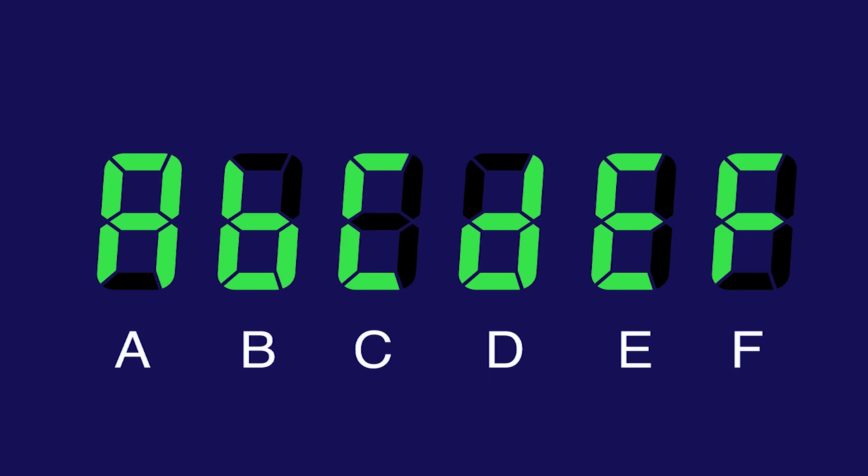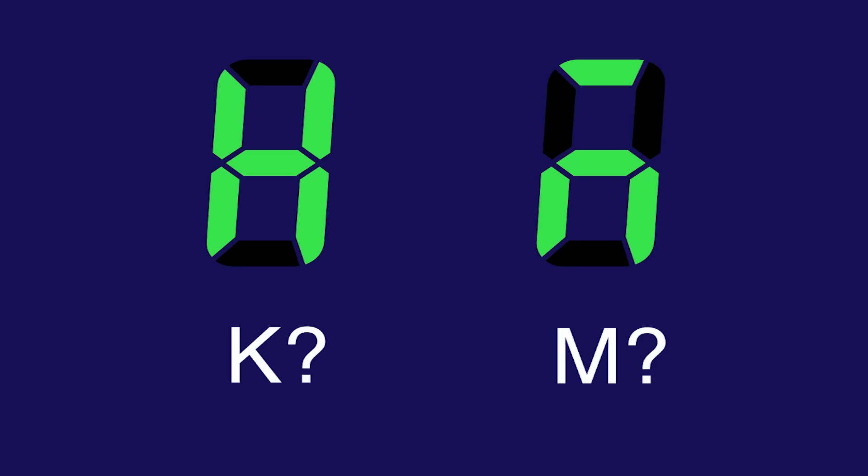This is a seven segment display. If you happen to exist, then you've probably seen one. It's a pretty brilliant way, actually, of displaying the numbers zero through nine using only seven segments. Even some letters can be displayed, but it has its limitations.